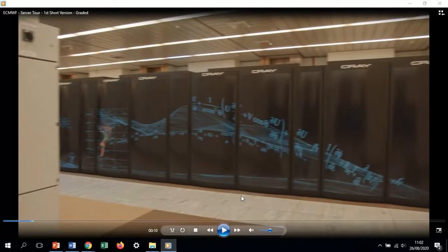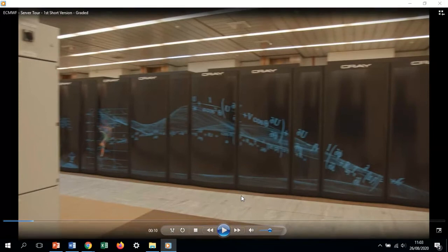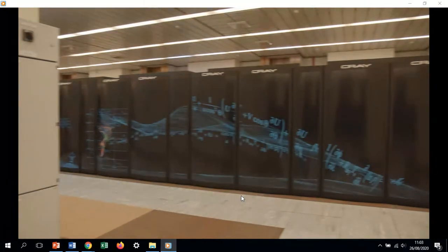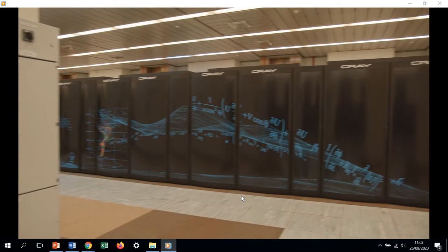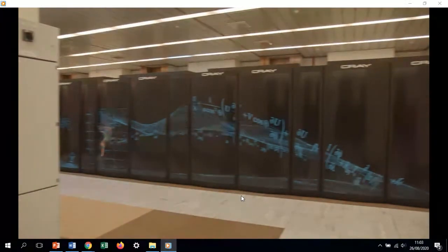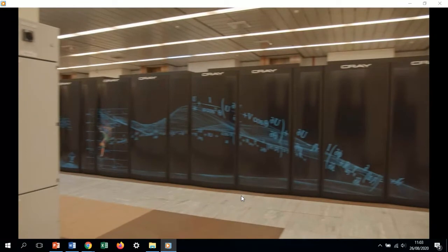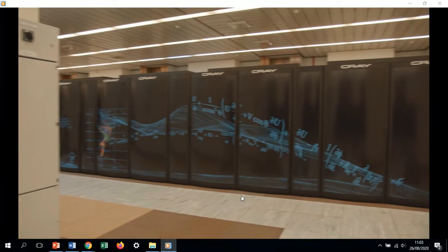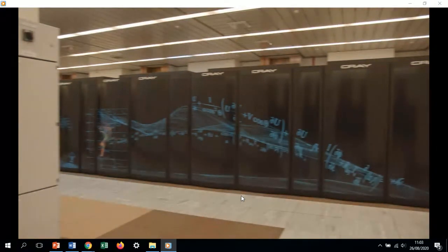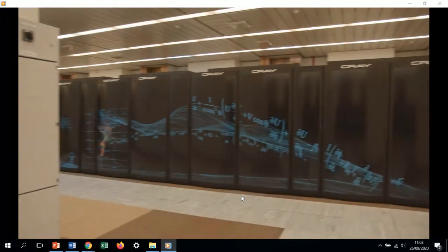What you now see is one of the two supercomputers we have installed in the data center in Shinfield Park. We are visiting the computer hall that was built when ECMWF was created and located in Shinfield Park. It's a data center already 40 years old. The whole size of this computer hall is about 1000 square meters.